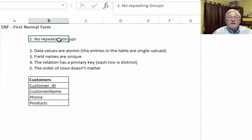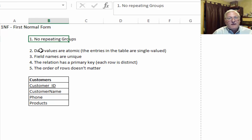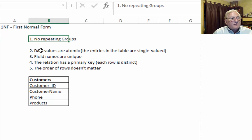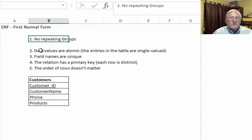To review: first normal form is mainly about no repeating groups. The other characteristics — atomic data values, unique field names, a primary key, and order of rows not mattering — are often seen in relation to first normal form but are actually fundamental characteristics of a relation in a relational database. That concludes the first of the four lectures. I hope the examples make it clear, and we'll now move on to the second lecture on second normal form. Thank you for watching.